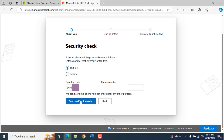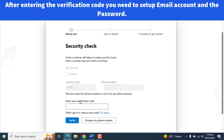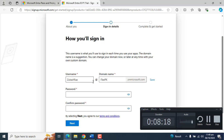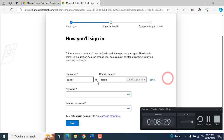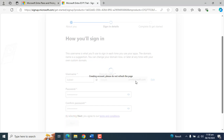Now it's asking me to verify my phone number. I am sending a text verification code to my phone. I have entered the code and clicked Verify. Now I am on the page where it's asking me to enter the username and domain name. My domain name will be itpk.onmicrosoft.com. Let me set up the password. I've saved the domain name and set the password. Let's click Next — creating account, please do not refresh the page.